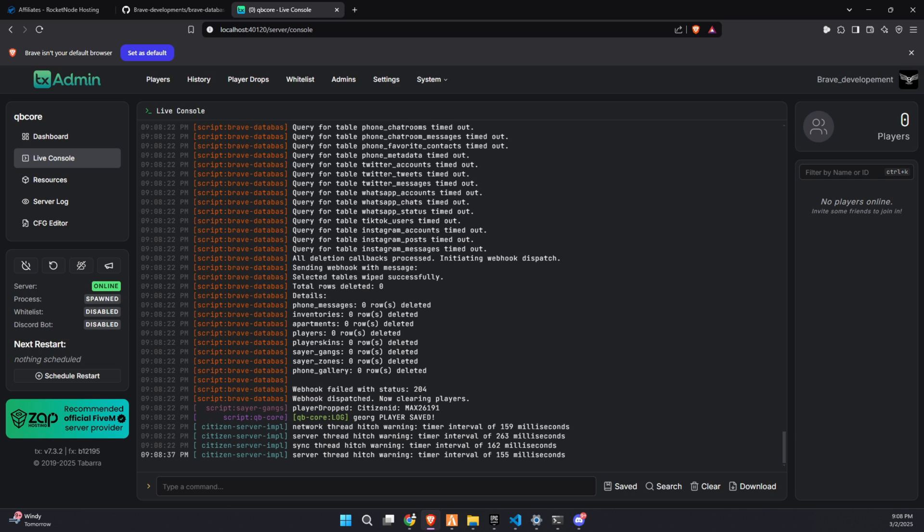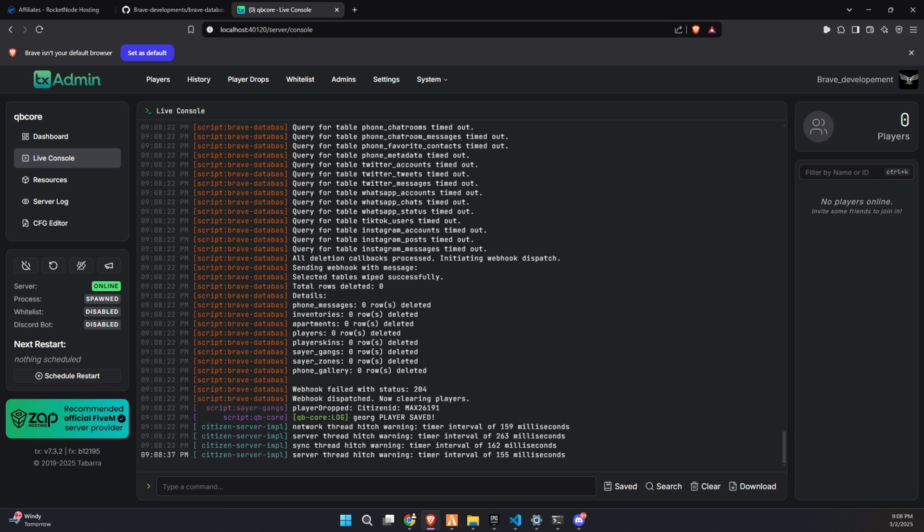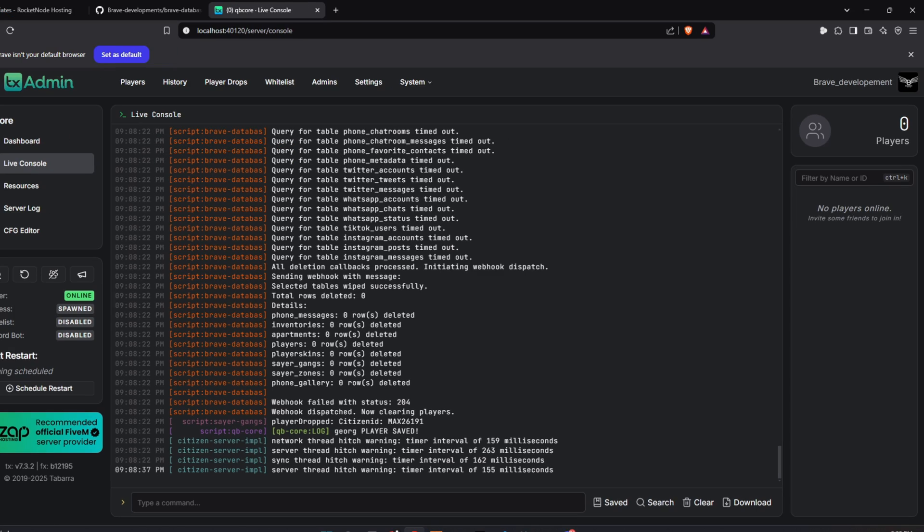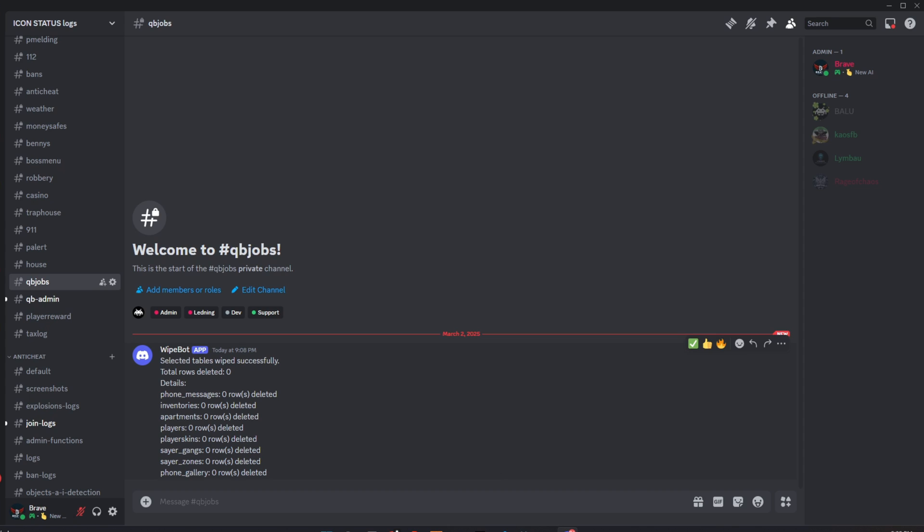This script is an essential tool for server owners looking to wipe player data when transitioning from beta to a full release, ensuring a smooth and structured economy reset. I hope this method helps you get things set up quickly and efficiently.